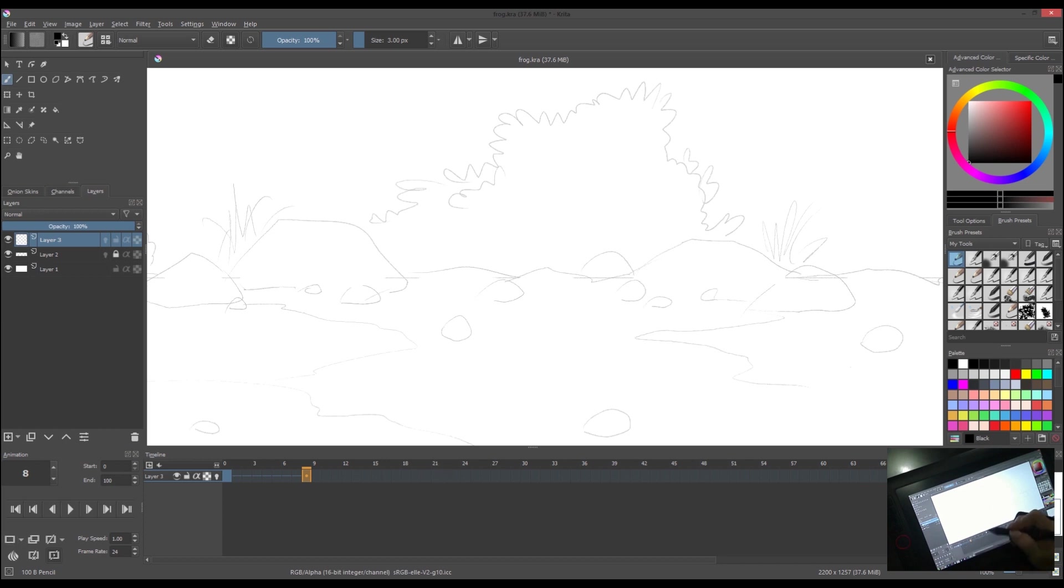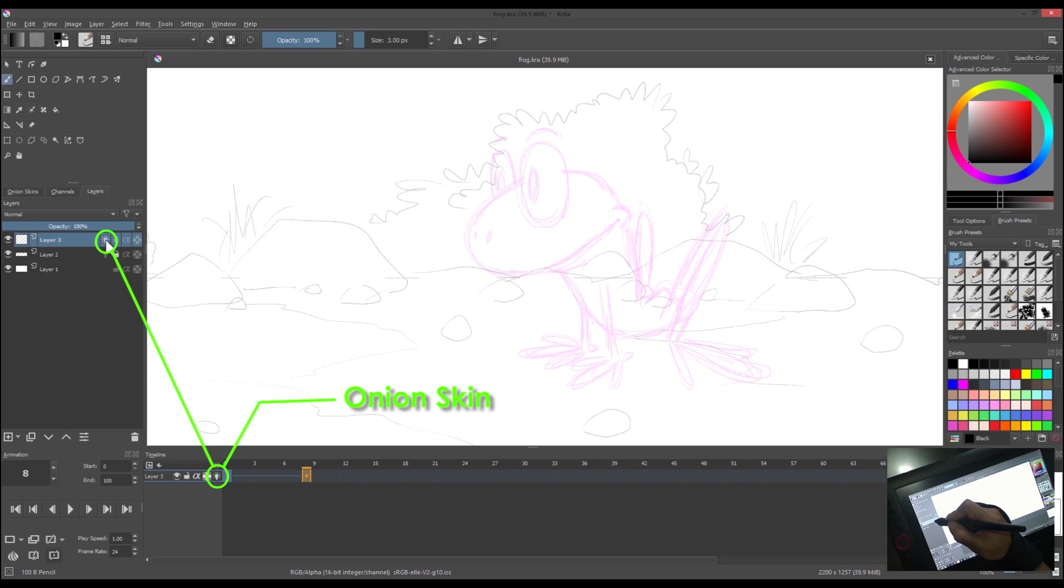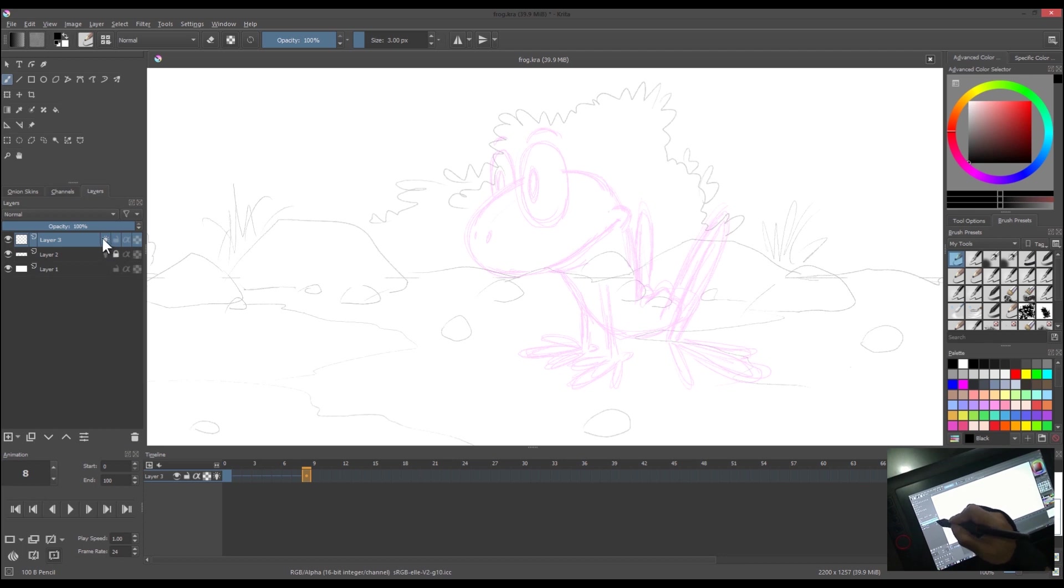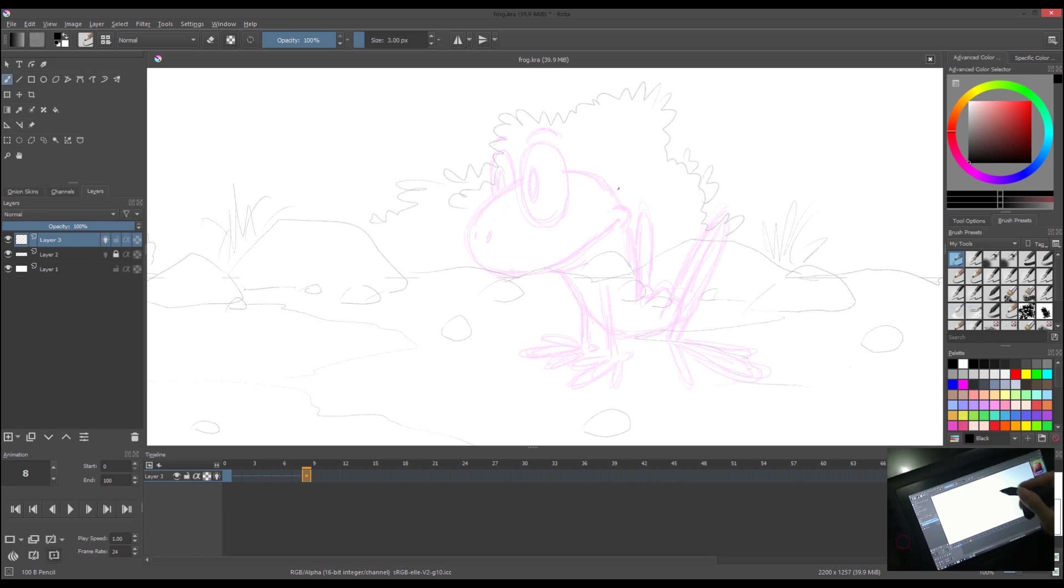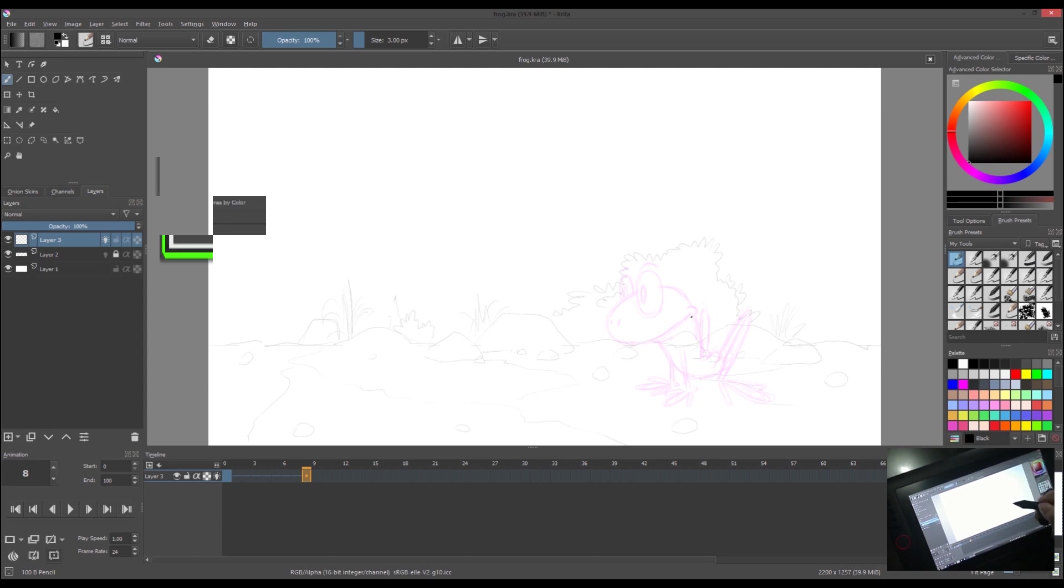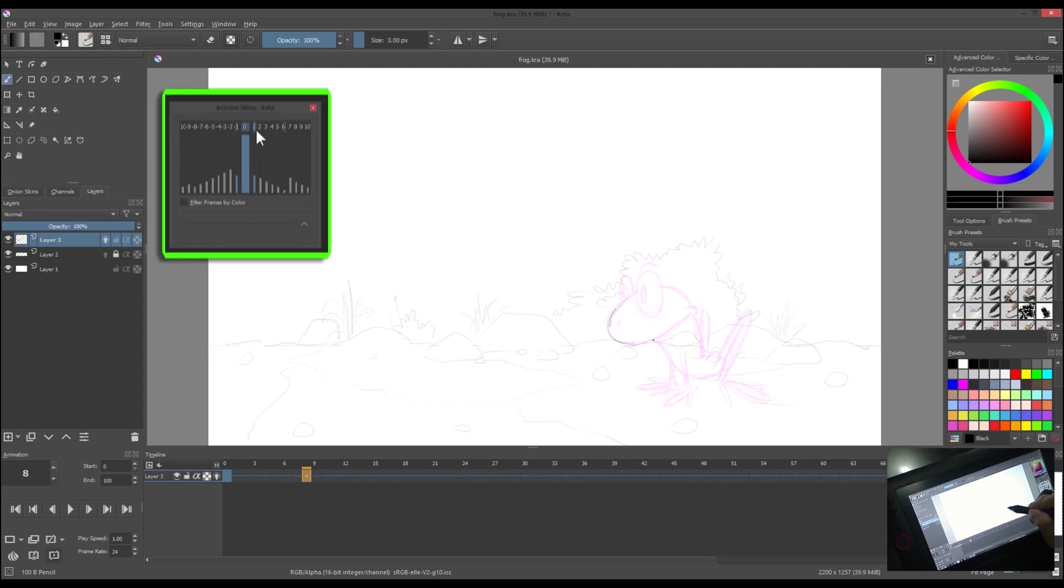Let's create another blank frame from the next pose. Turn on the onion skin by switching the light bulb on the keyframe docker or the layers docker. If you want to open the onion skin docker, just go to settings, dockers, and choose onion skin. In case you want to customize the color of previous and next colors of onion skins, just change it like so.